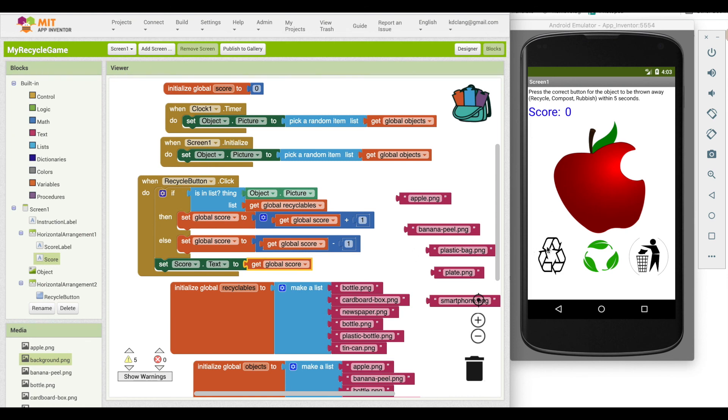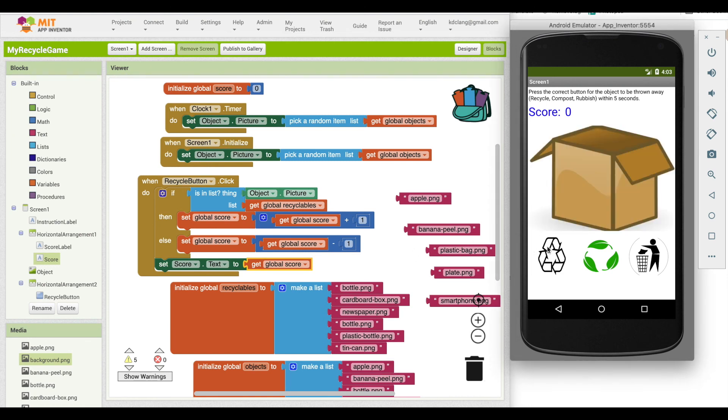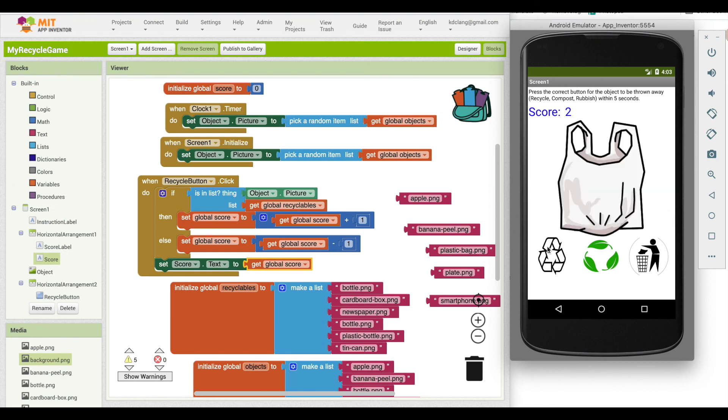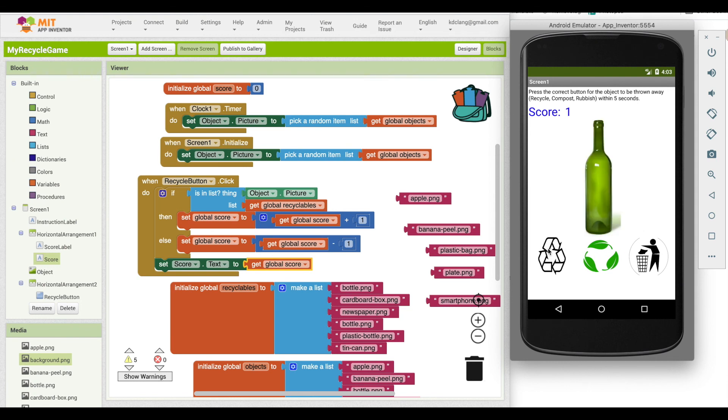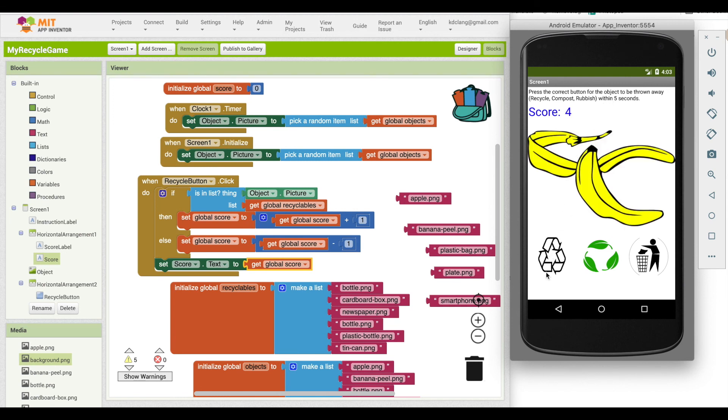So if I say recycle, so I get one point for that. I don't want to recycle that, but I'll try it. So I lost a point. I do want to recycle, gained a point. So it does appear that, oh, here's a banana peel. So yes, it did decrease. So that appears to be working.